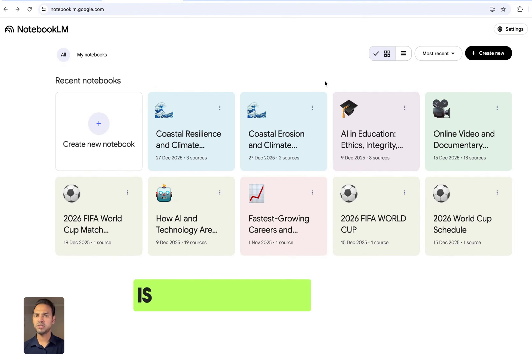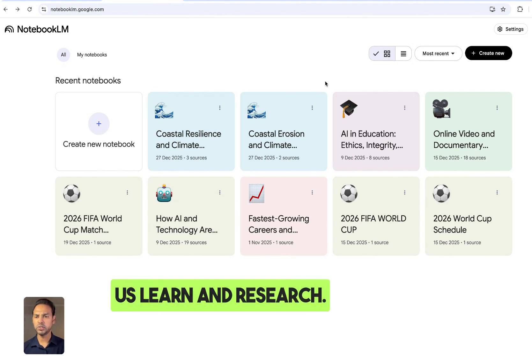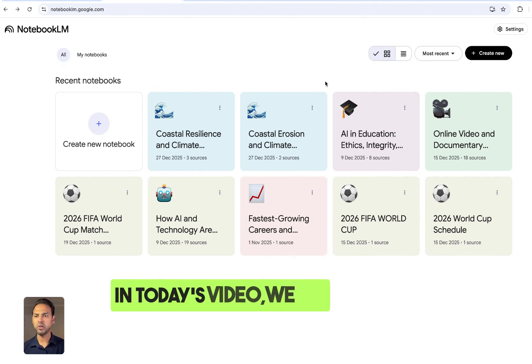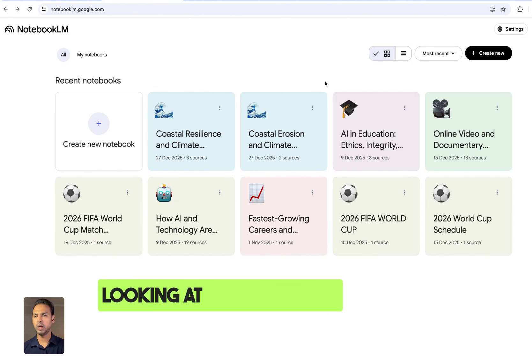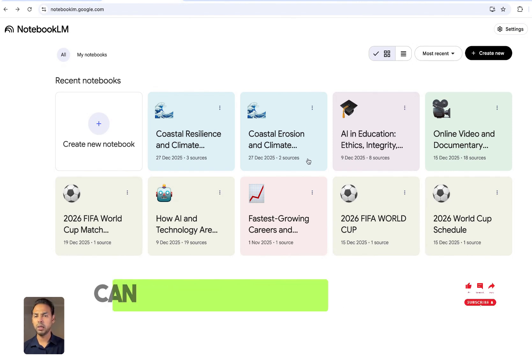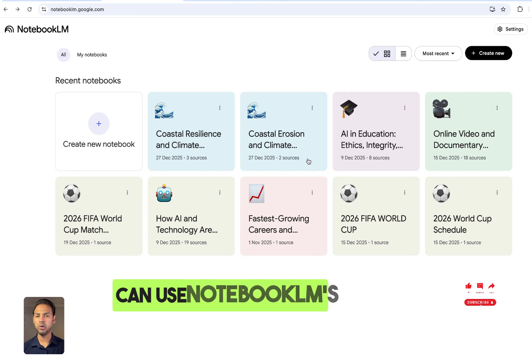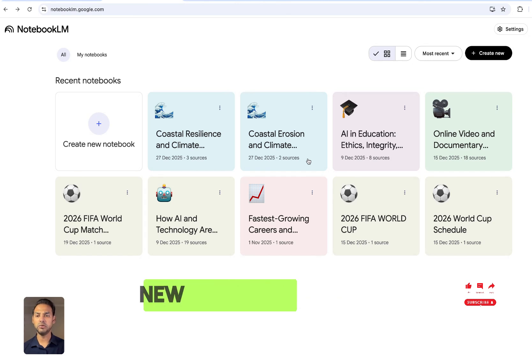Google's NotebookLM is designed to help us learn and research. In today's video, we are looking at how teachers, students, and other learners can use NotebookLM's new features in learning and research.